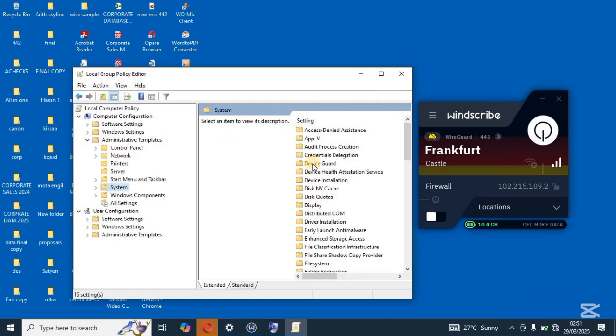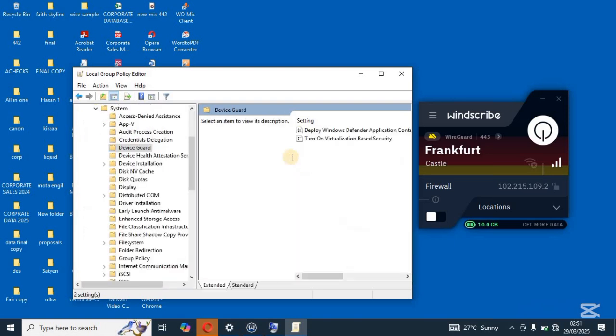Now on system, tap on device guard, tap on it or click on it double clicking. Once you double click on it, come and then turn on virtualization based on security.